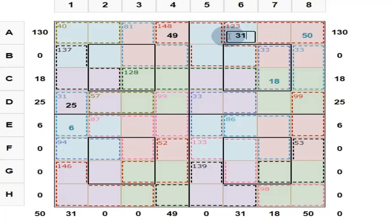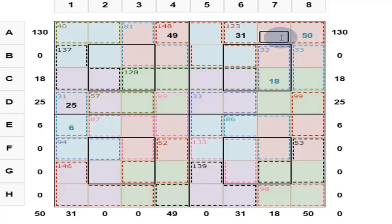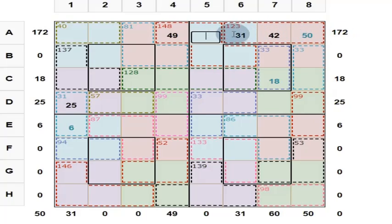These 3 numbers are up to 123. 31 plus 50 is 81. What is this? 91, 101, 111, 121 — so 42. And what is this number? These 3 numbers are up to 123. These 4 numbers are up to 130, so this is 130 minus 123, which is 7.